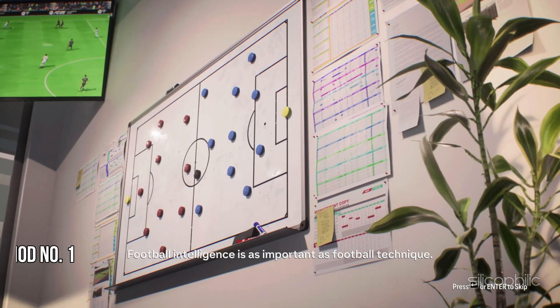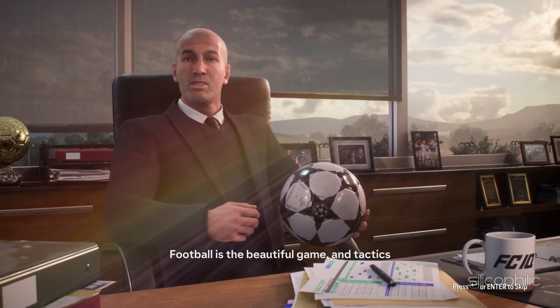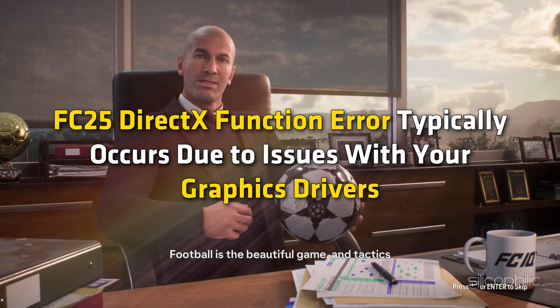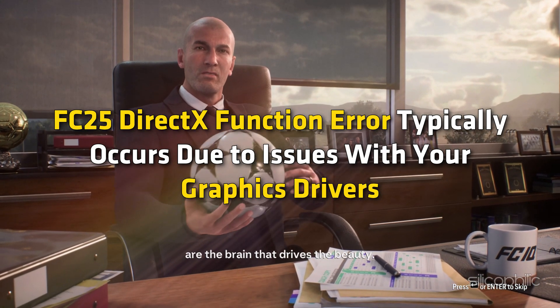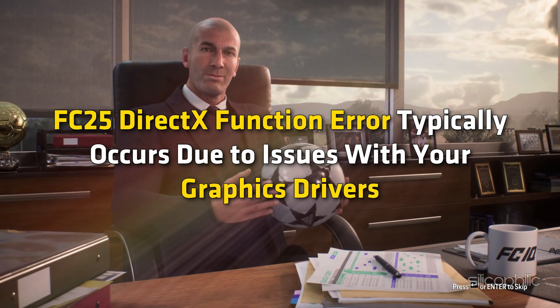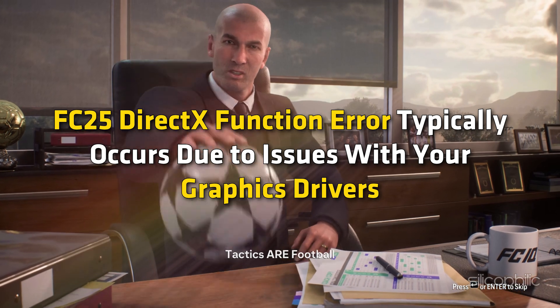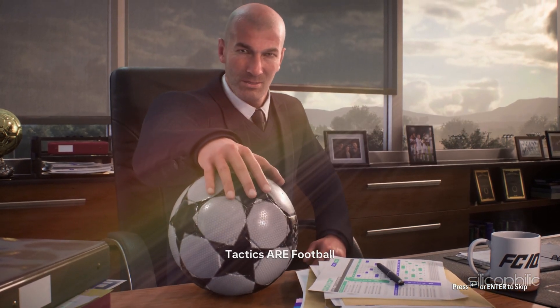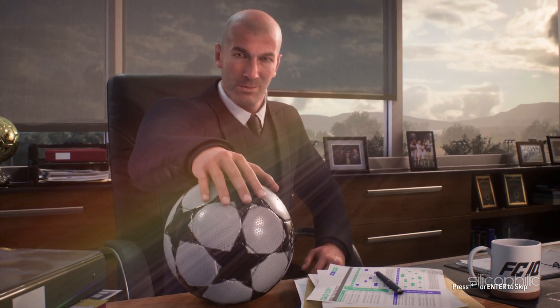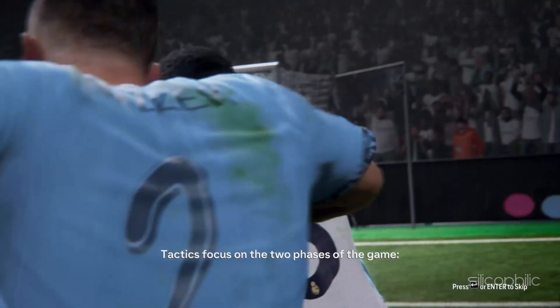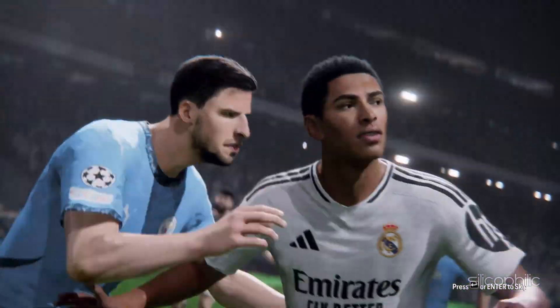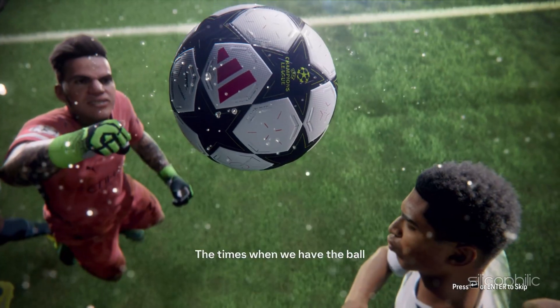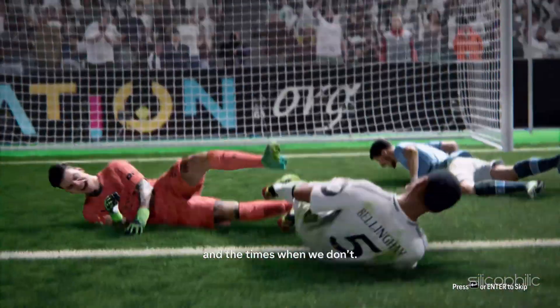Method 1: Perform a Clean Boot. FC25 DirectX Function Error typically occurs due to issues with your graphics drivers, DirectX, or system compatibility. So the first thing you can do to fix the issue is perform a clean boot of your system to ensure no background applications are causing conflicts.